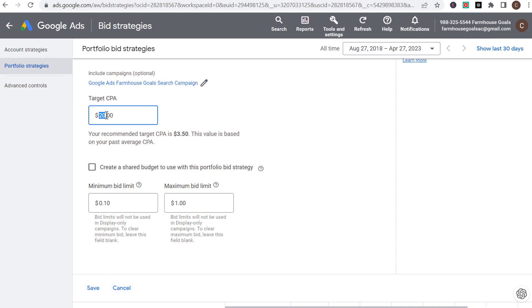That's target CPA — you set how much you want to pay for every individual conversion, and you can also set maximum bid limits for every single click you're driving from your campaign.